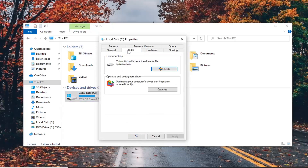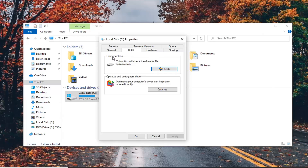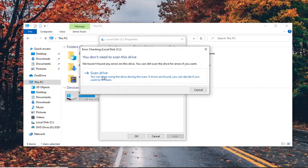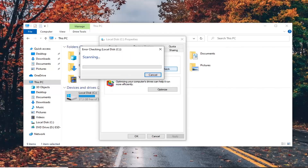Right-click on that and select Properties. Select the Tools tab, and then under Error Checking, this option will check the drive for file system errors. Go ahead and select the Check button, then select Scan Drive. You can keep using the drive during the scan. If errors are found, you can decide if you want to fix them — go ahead and select that.